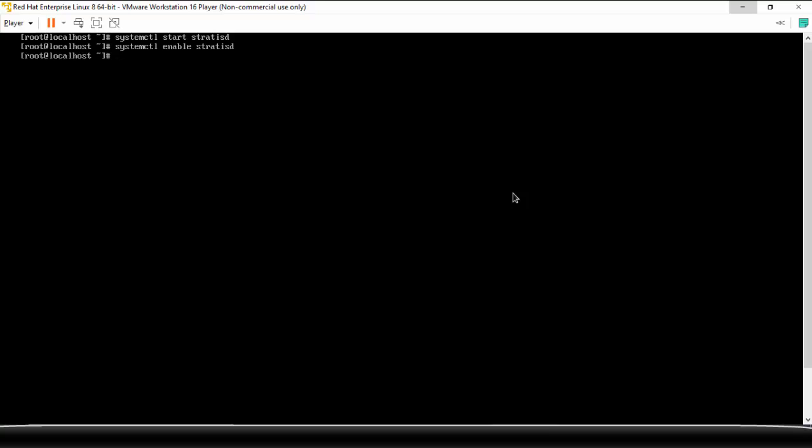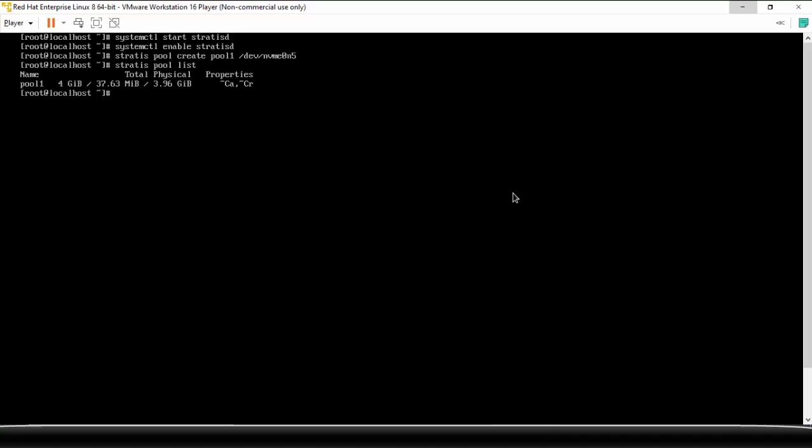So the first thing that you need to do is you need to create a pool, a Stratis pool. So stratis pool create, then you give it a name. So let's suppose pool1, and then the device from which you want to create the pool. So nvme0n, let's suppose I'm going to use n5, whose size was 4GB. All right, so the pool is created. How to check? stratis pool list. So you can see that there is one pool, you can see here size is 4GB.